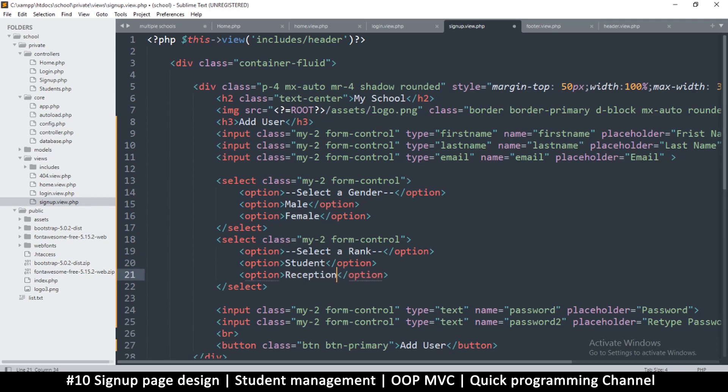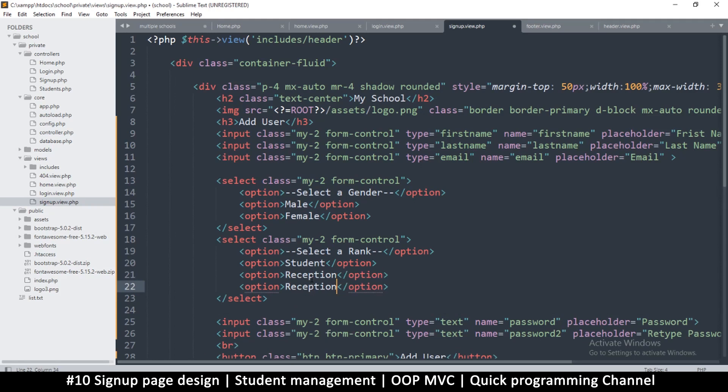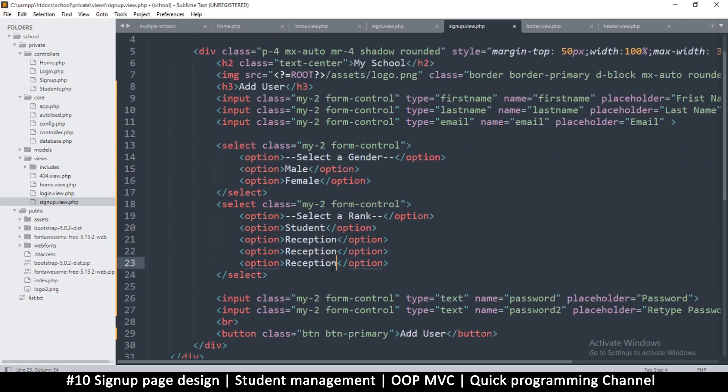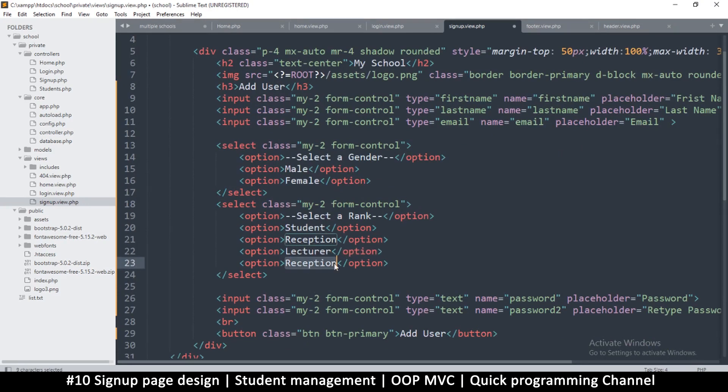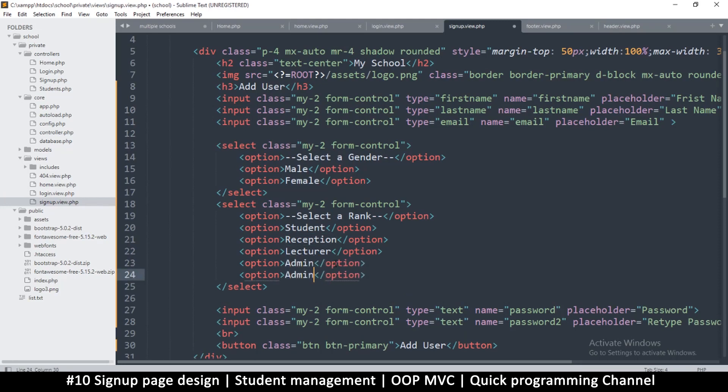For the ranks here we're going to have super admin, but it's better to always start with the lowest. So let's say student is the lowest privileged person here, reception, then let's duplicate a few more. Then we have lecturer and then we have the admin and then we have the super admin.